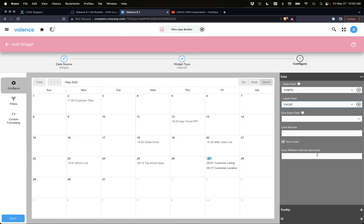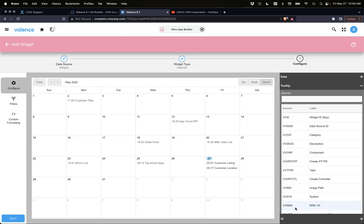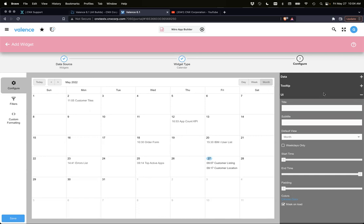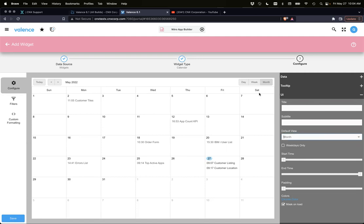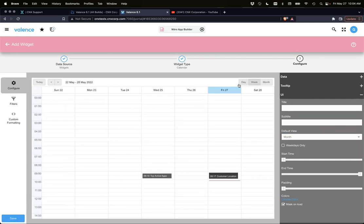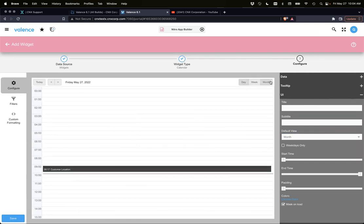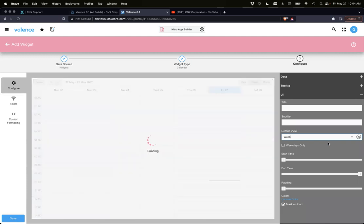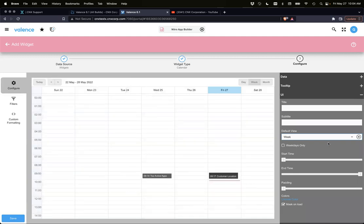Everything is kind of similar. You can limit results. We have the auto load, of course, the auto refresh. We have the tool tip. If you hover over it, you would see a tool tip. UI, that's some of the standard title, subtitle. Default view is defaulted to month. You could change that to either be week or day. Here's our week. Here's our day. This means when it's initially created in your application, what is the current default view? Let's say we wanted it week. Then it would just come into the current week view. We'll just leave it at month.